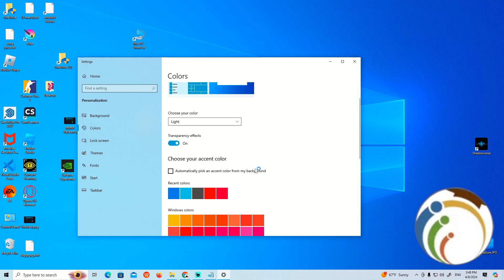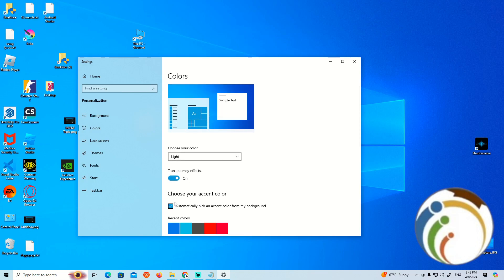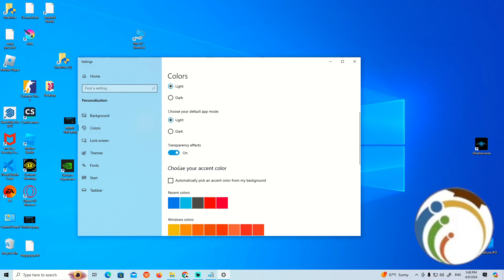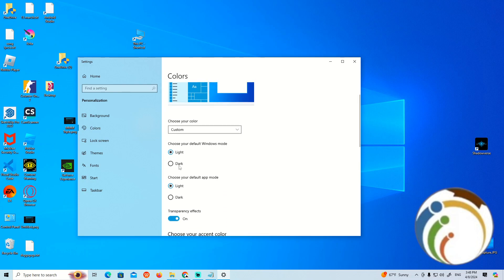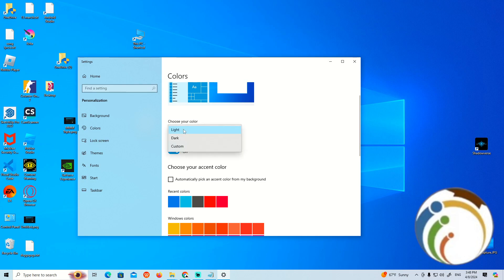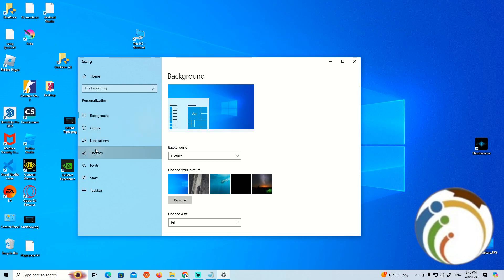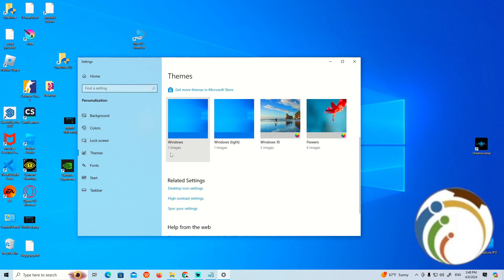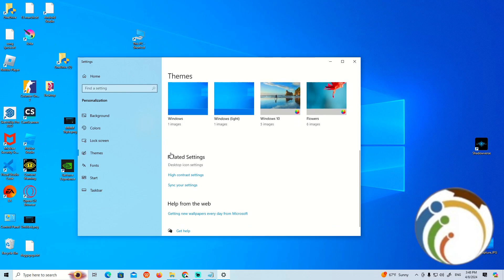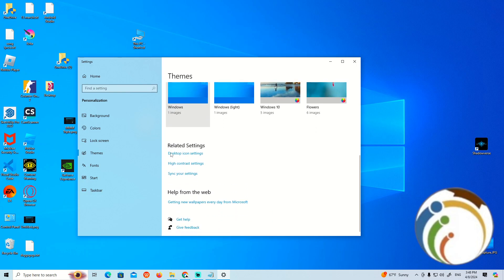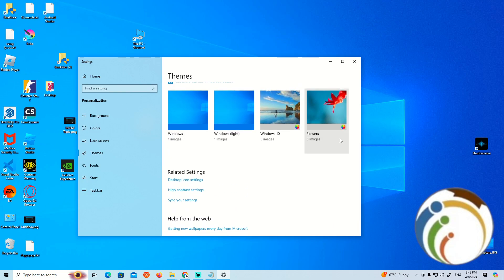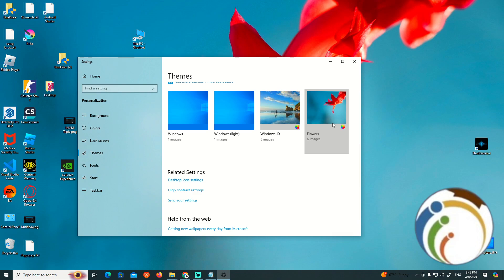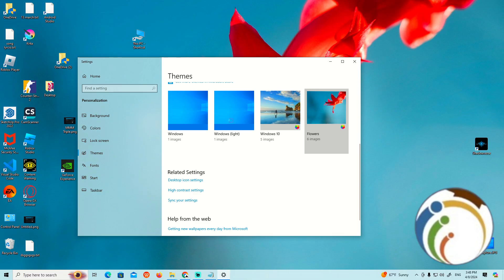I think it will automatically pick a color for my background. We should have a custom one. If you go to themes and pick Flowers... okay, what is this?